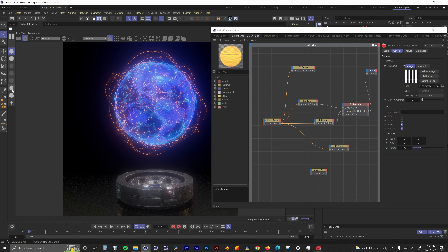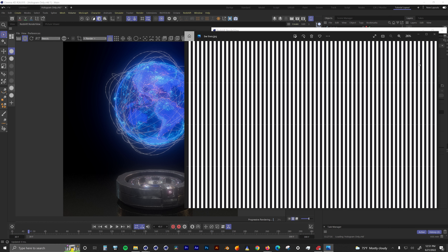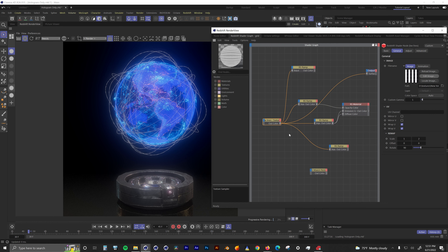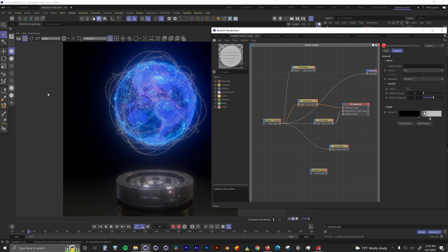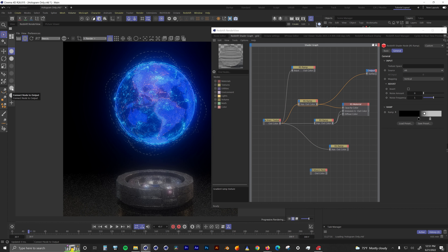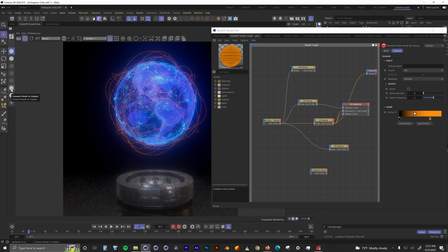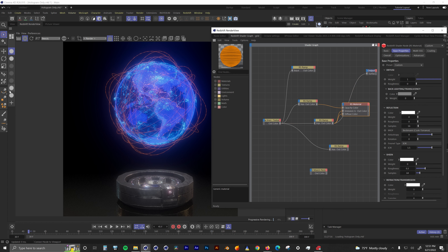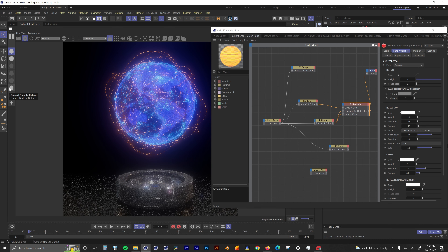I used a pinstripe texture I made in Photoshop as the image that drives this whole material. The image was piped into a Ramp node that clamps it down to control how much space is between the dashes, and also piped into another Ramp node to give it a tint. That Ramp node is then piped into the diffuse and emission channels. And now we have our dashed line flight path.